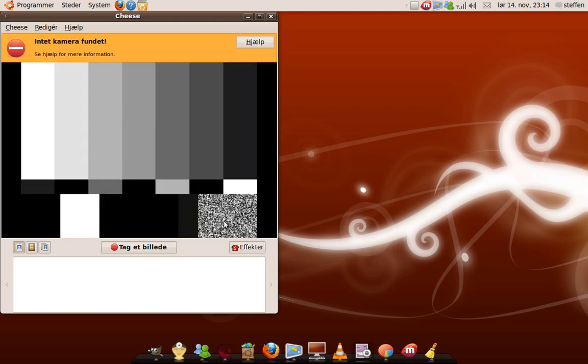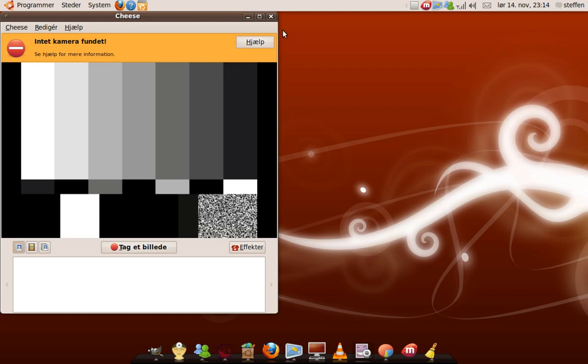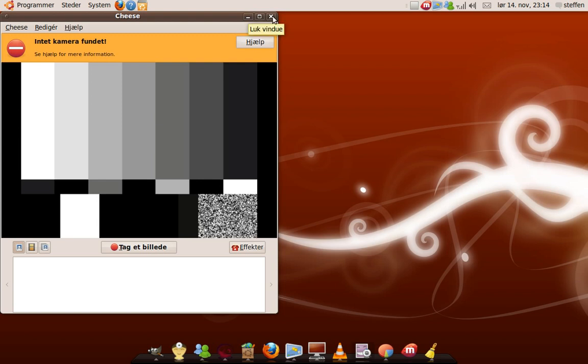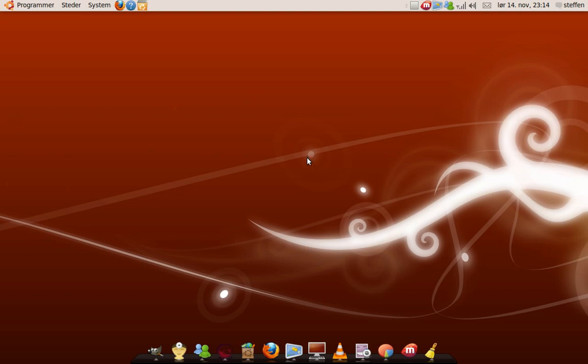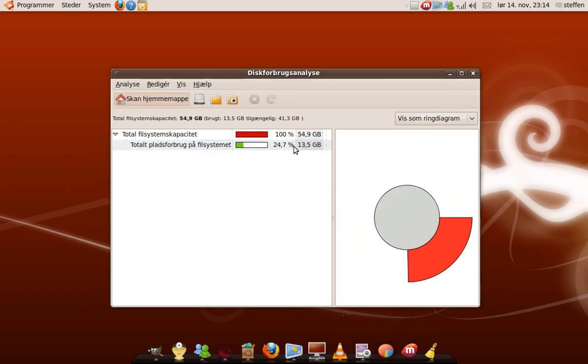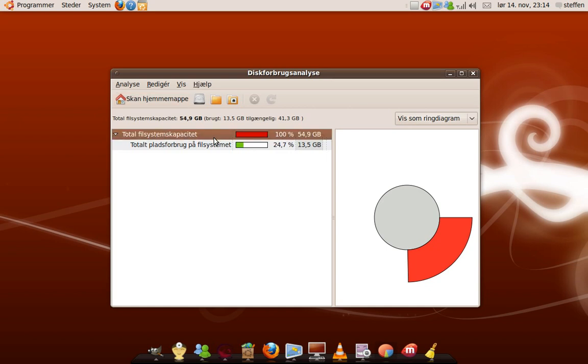Cheese. I use that for my webcam, my Logitech webcam. It can find any webcam. I'm not using it right now, but any kind of webcam, it can find it.